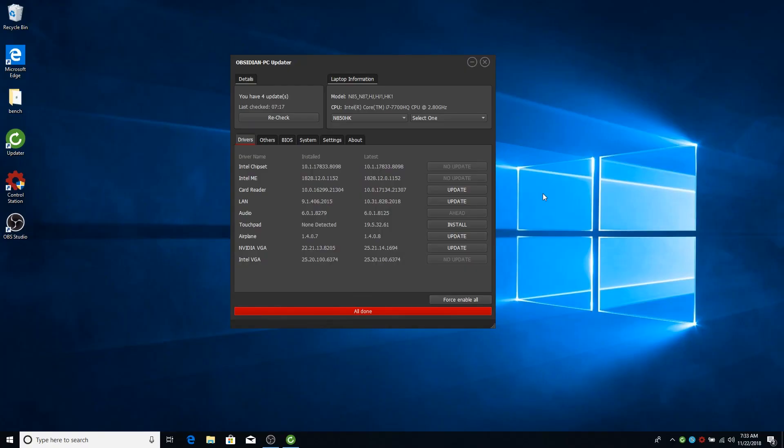Hi guys, this is John. I'm the lead coder for Obsidian PC and today we will be checking out our updater software.